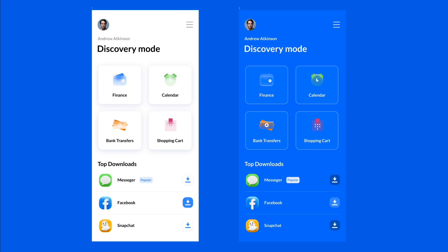Hey guys, in this tutorial we're going to create these two UI designs using Figma, and we're also going to see some of the more advanced features which recently came out, such as the auto layout, which is a topic I also mentioned in my course. Without further ado, let's jump right into it.